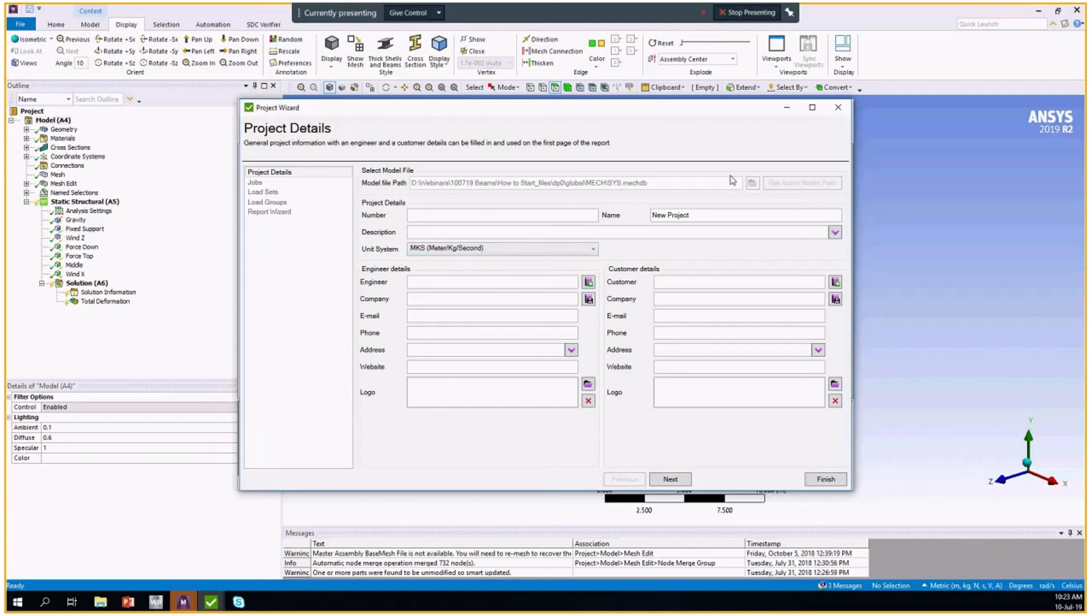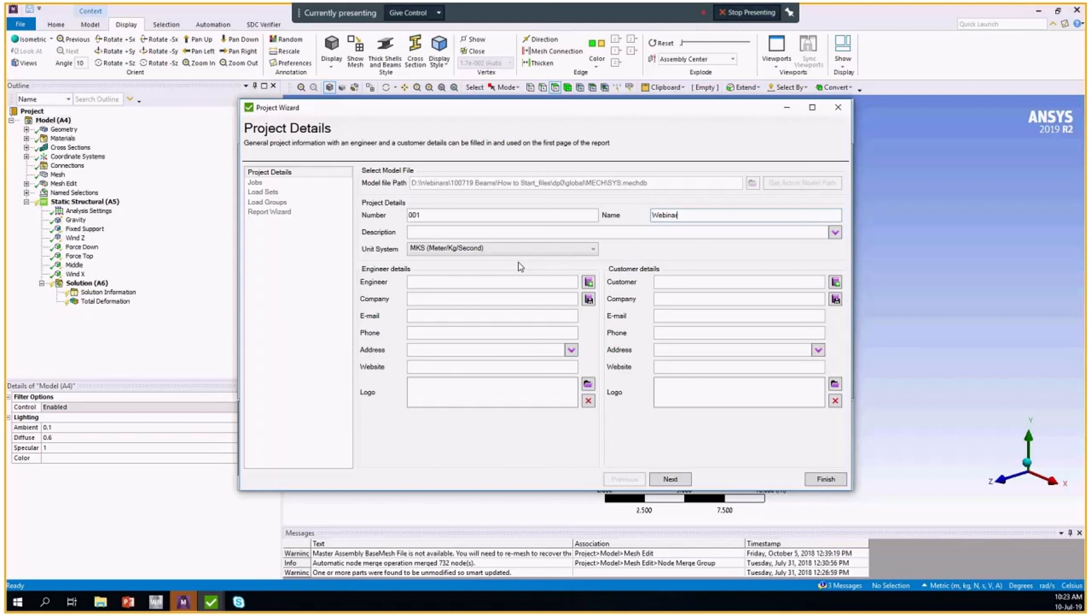We are going to do this now to show you how quick it is. We have to fill in some details like the number of the project and the name. Then you are already given a possibility to select the unit system for your calculation.